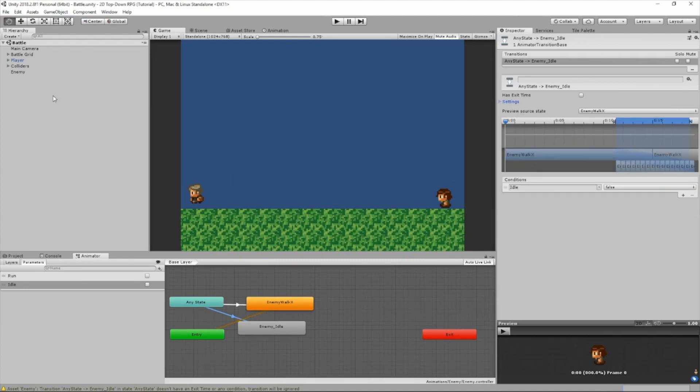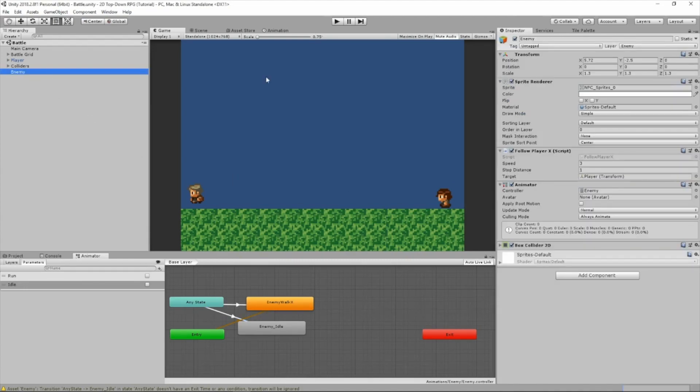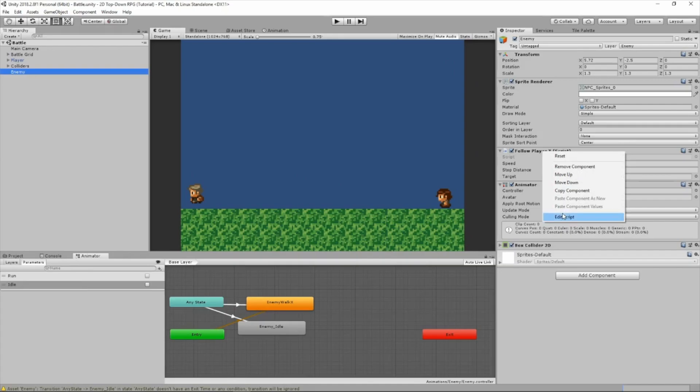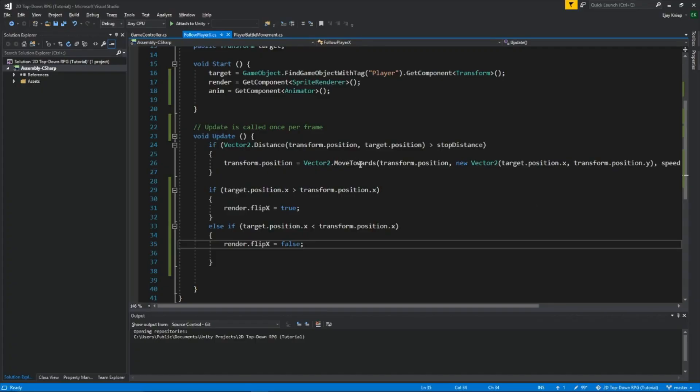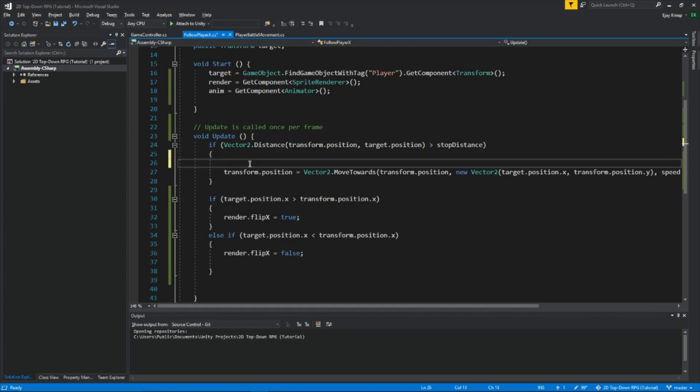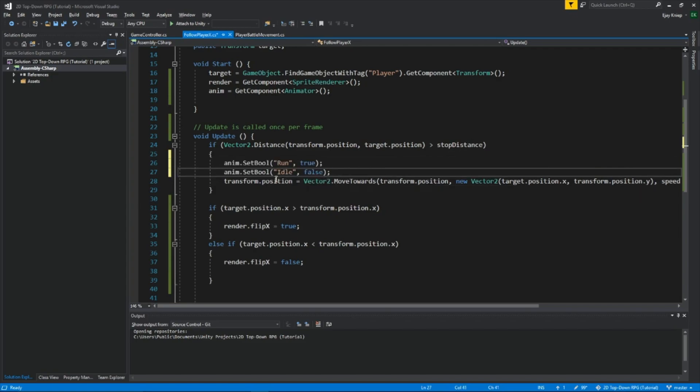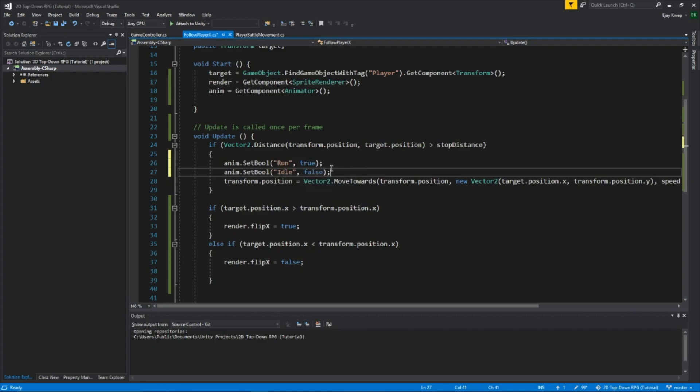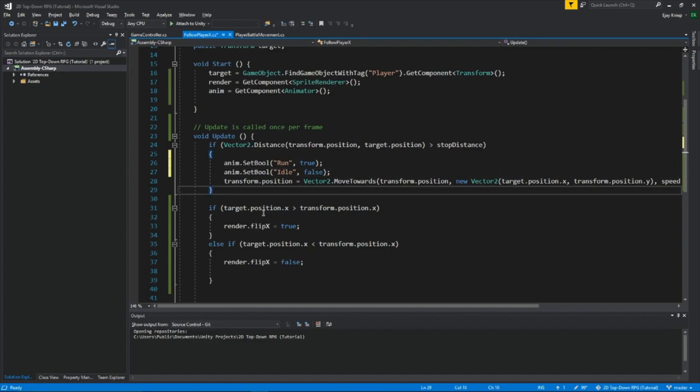Okay, now let's go back to our follow player X script. Now, inside this first if statement, what this if statement is saying is if the player is larger than the stop distance. So if it's far away from the player, we want to make sure the bool run is set to true. So the animation will play and set bool idle to false, so it's not playing the idle animation.